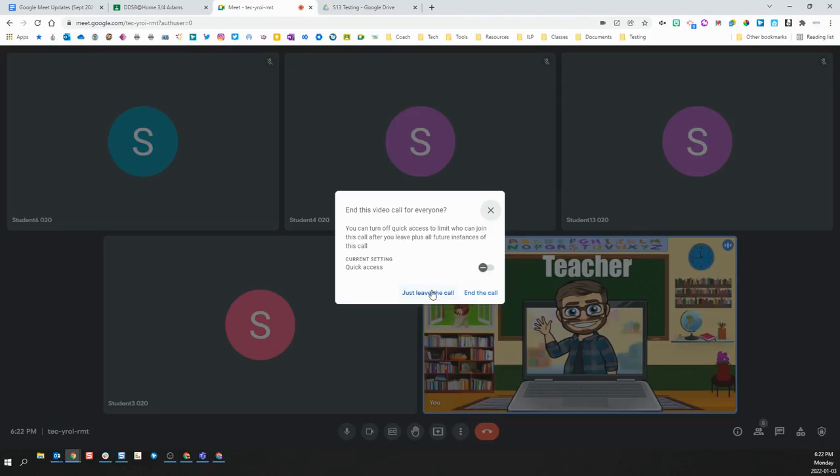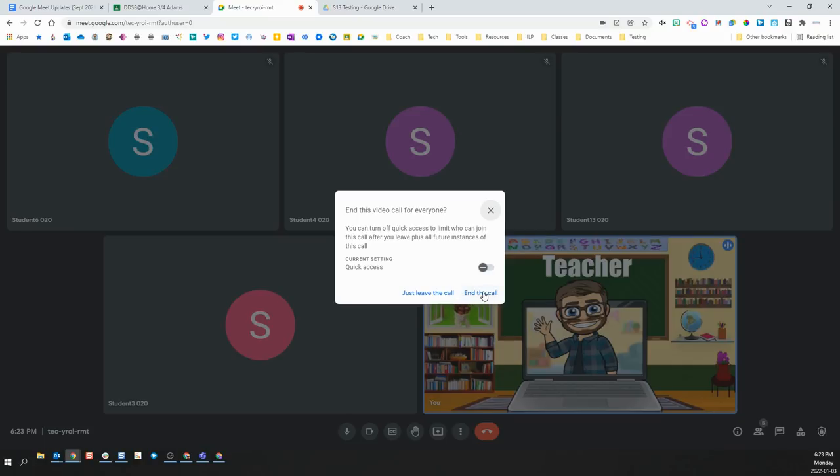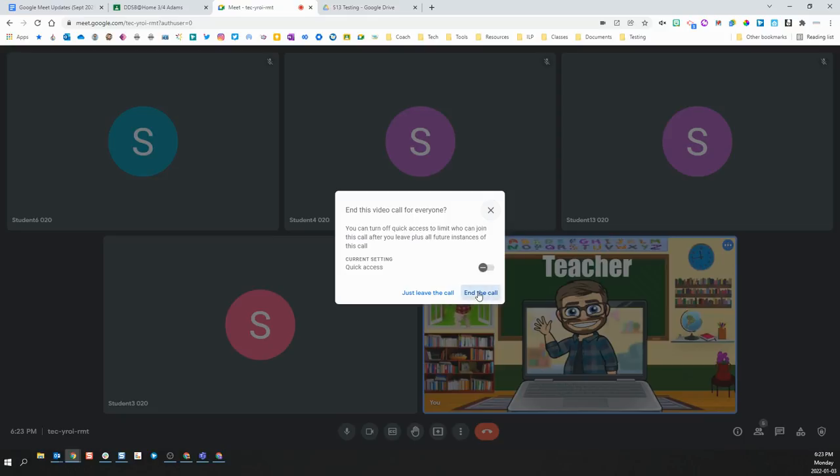The only time you would choose just leave the call is if you are leaving another adult in charge of that classroom Meet. If there is another teacher that has come into your classroom Meet and they are teaching the next period or something and you want to leave but they are staying, then you can choose just leave the call. For every other scenario, you are going to want to choose end the call.